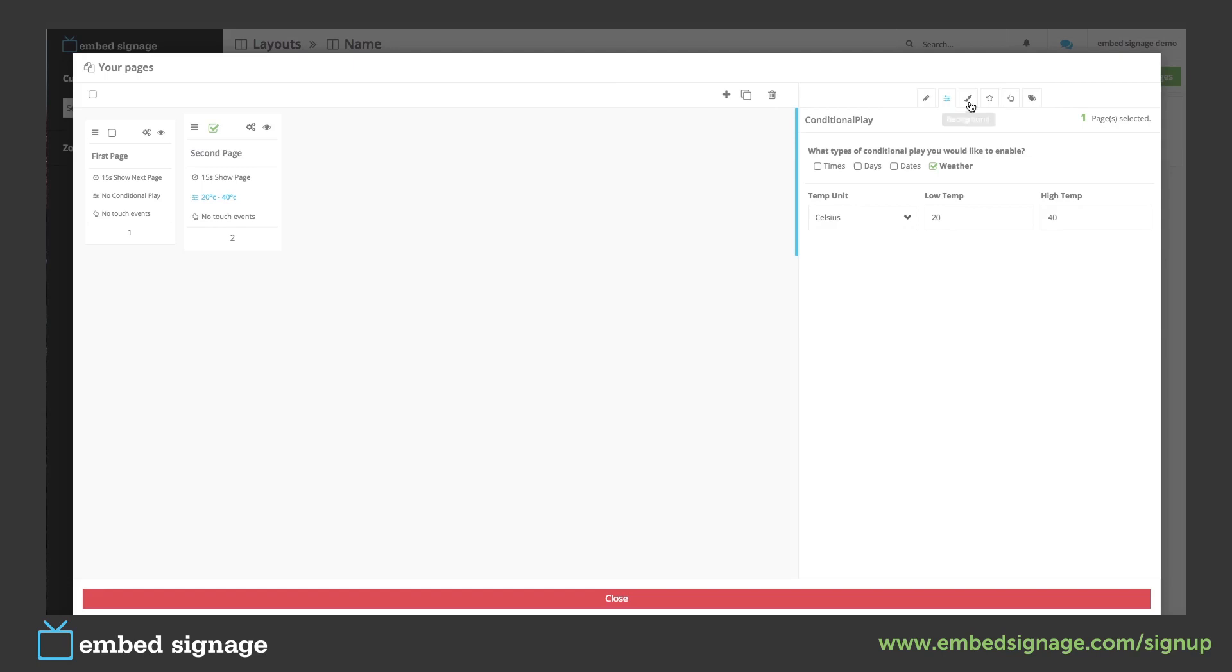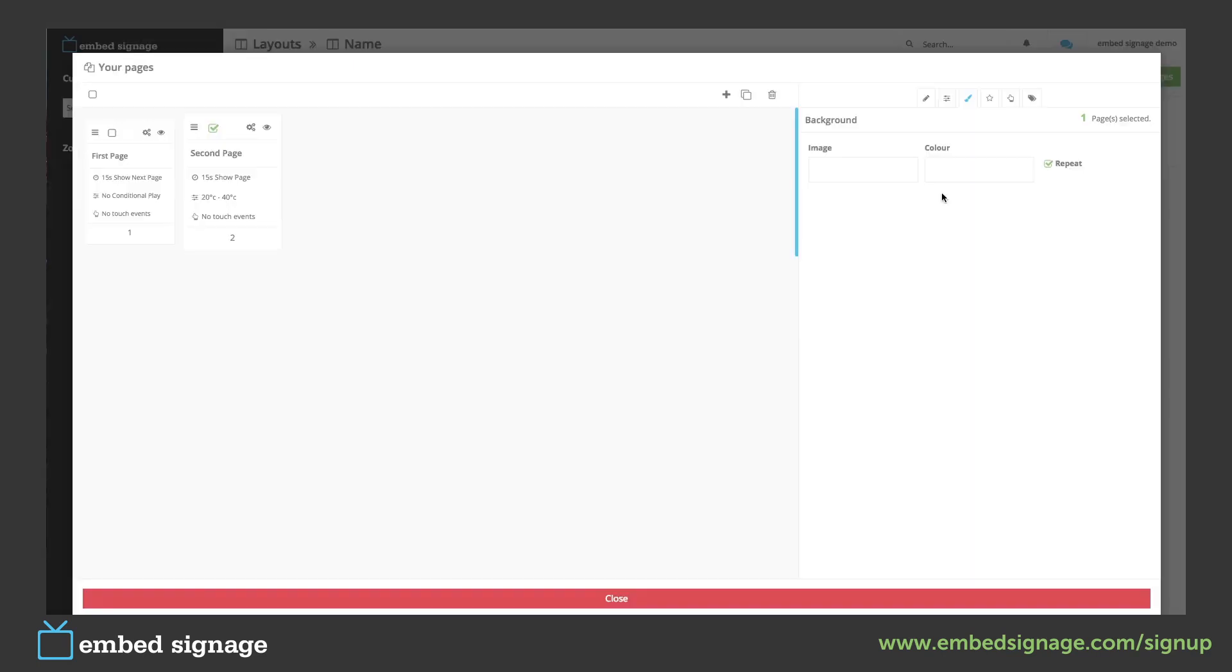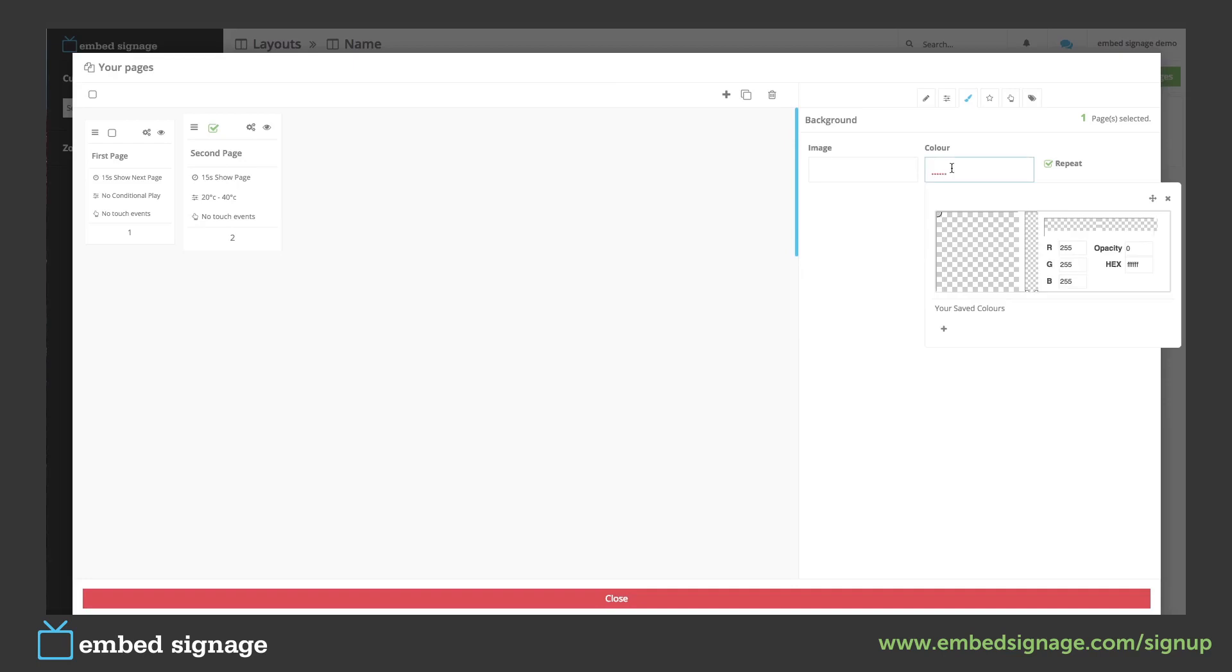Next we can add a background which can be an image from our media library or a colour using our colour selector.